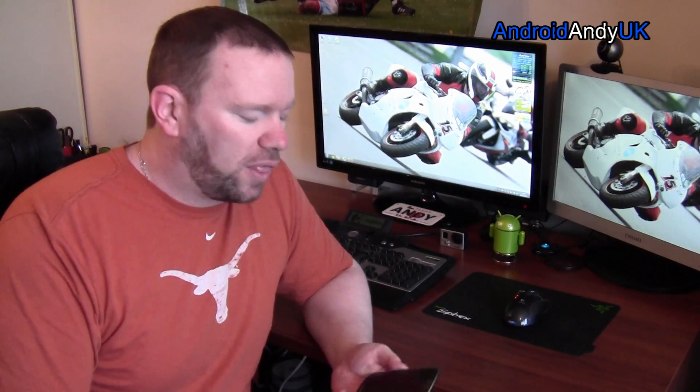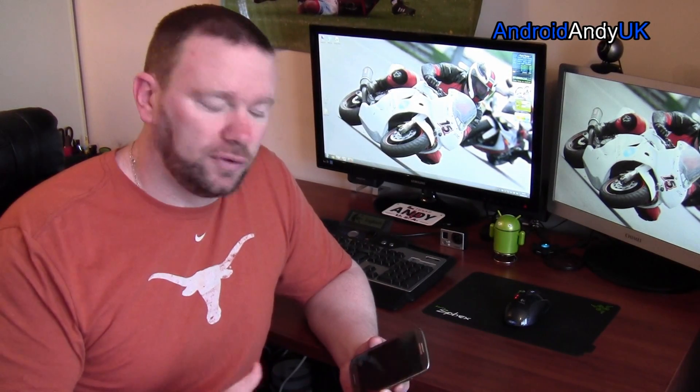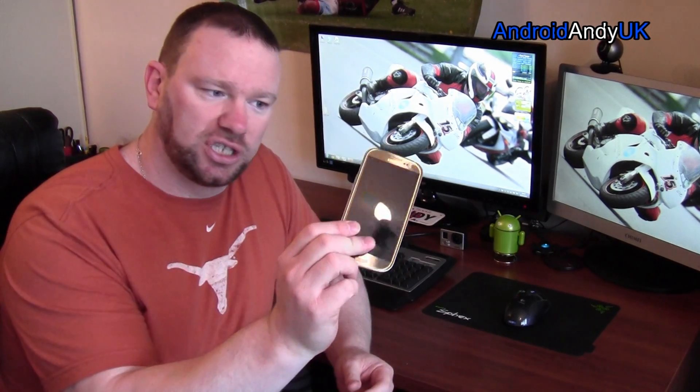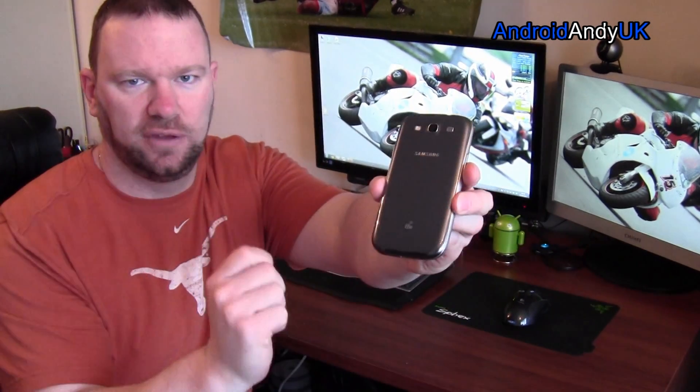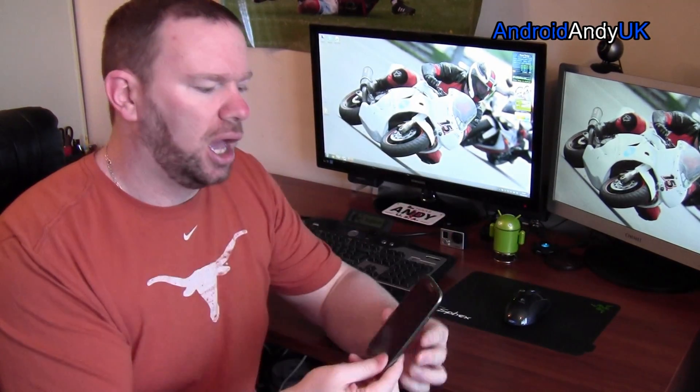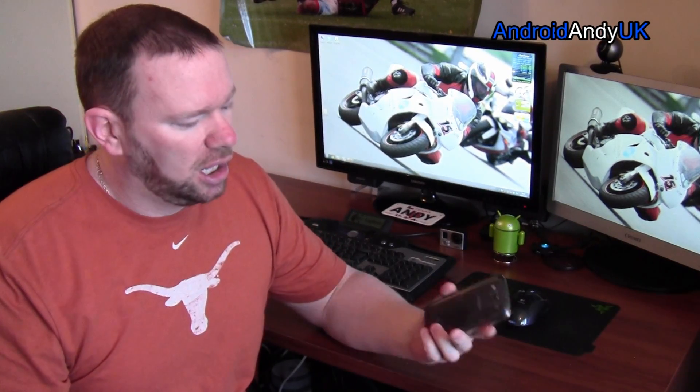Hi guys. One of the things I love about Android is that you can flash ROMs on your phone. I have here my trusty S3 LTE version. I'm going to update my ROM and I thought I would just perhaps take you through how that's done. Most of you that watch my videos perhaps already know, but some people might find it useful.